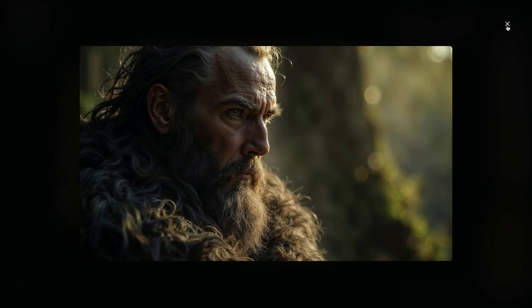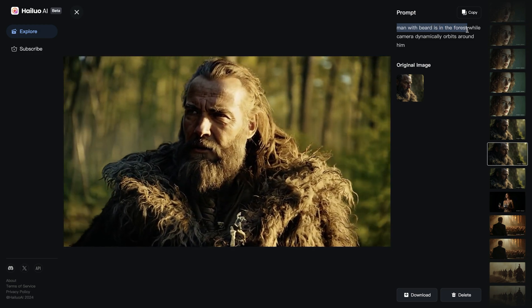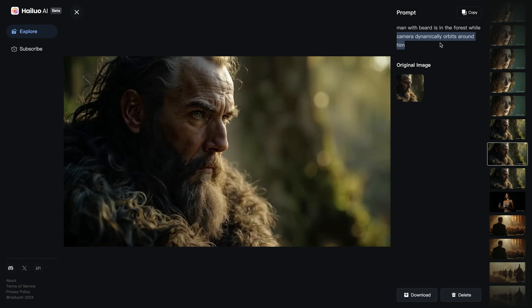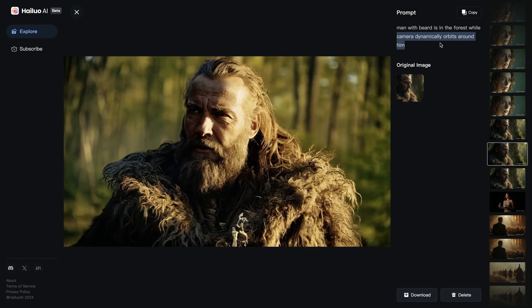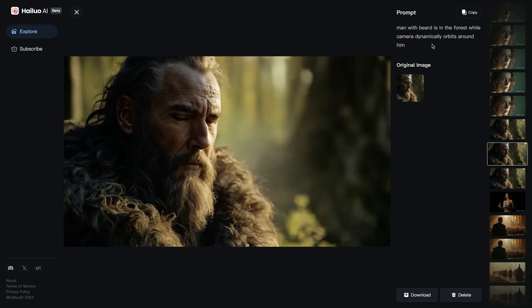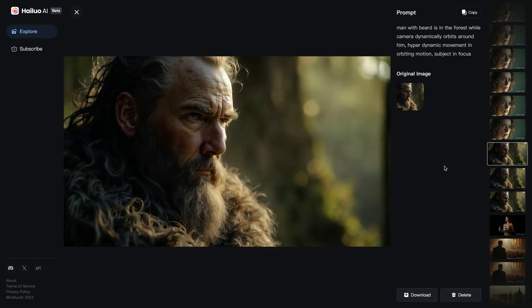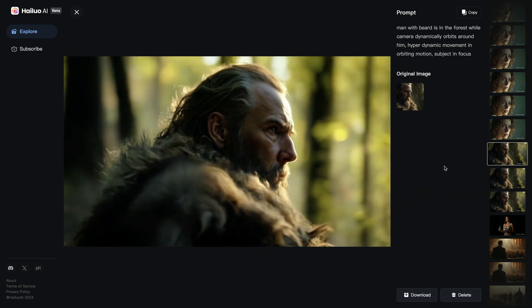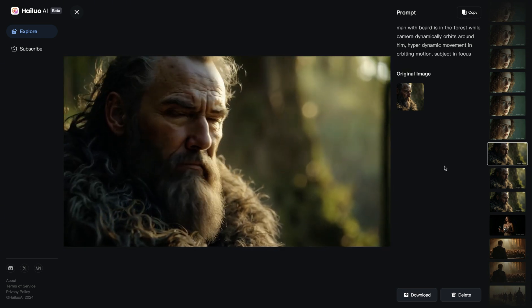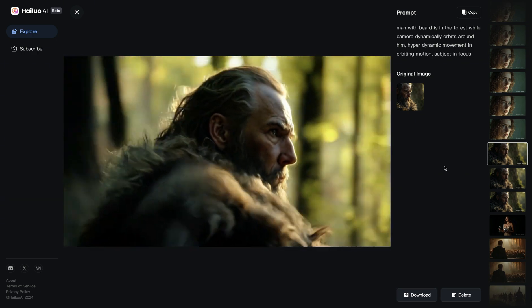In this example, I wanted to simulate the orbit shot. I described the subject — a man with a beard in the forest — then added 'camera dynamically orbits around him' with prompt enhancer on. It worked out okay; at least half an orbit was there, though not a perfectly steady circular motion. I then tried adding more details: 'camera dynamically orbits around him, hyperdynamic movement in orbiting motion, subject in focus' — but this confused the model and I lost the initial smooth orbiting motion.